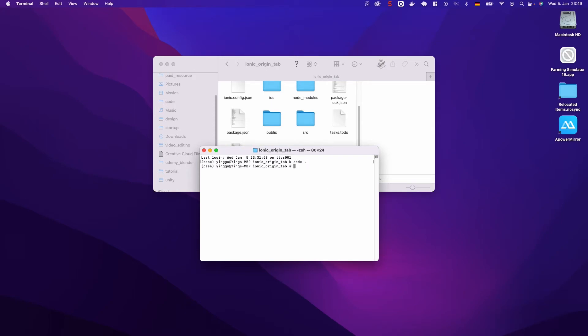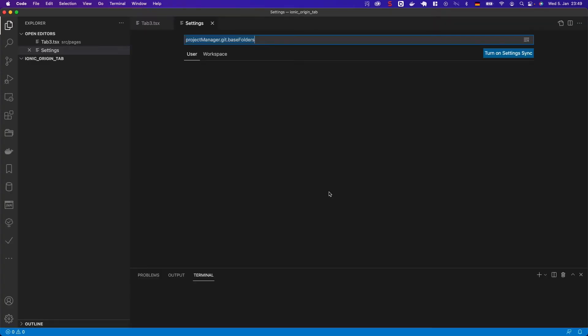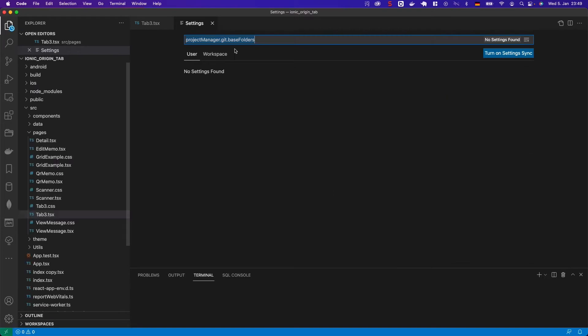First, open a code project. This is my React project.